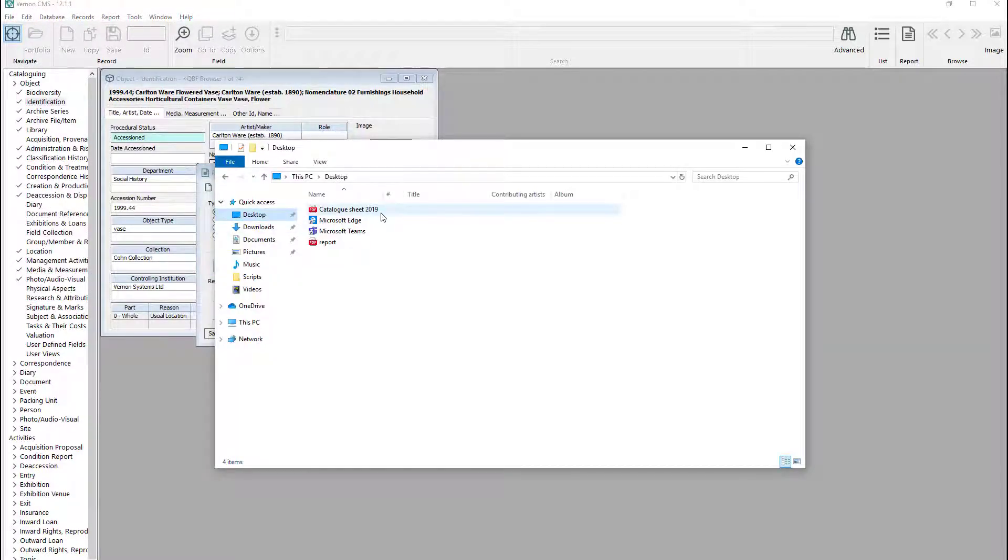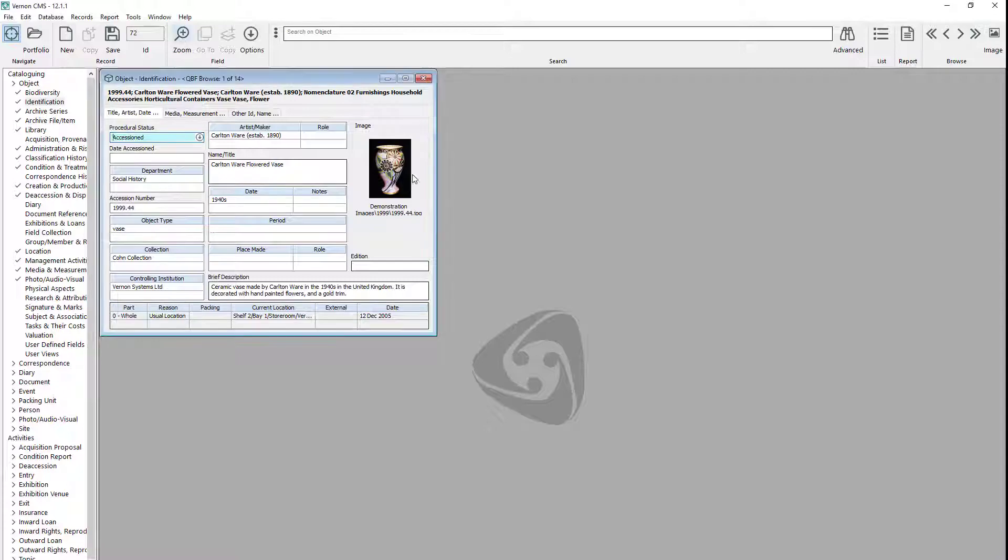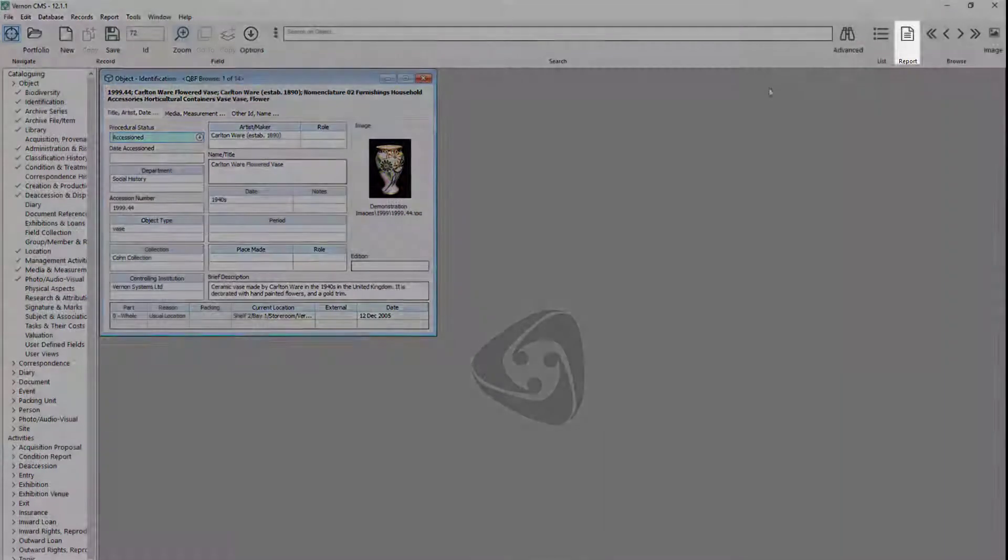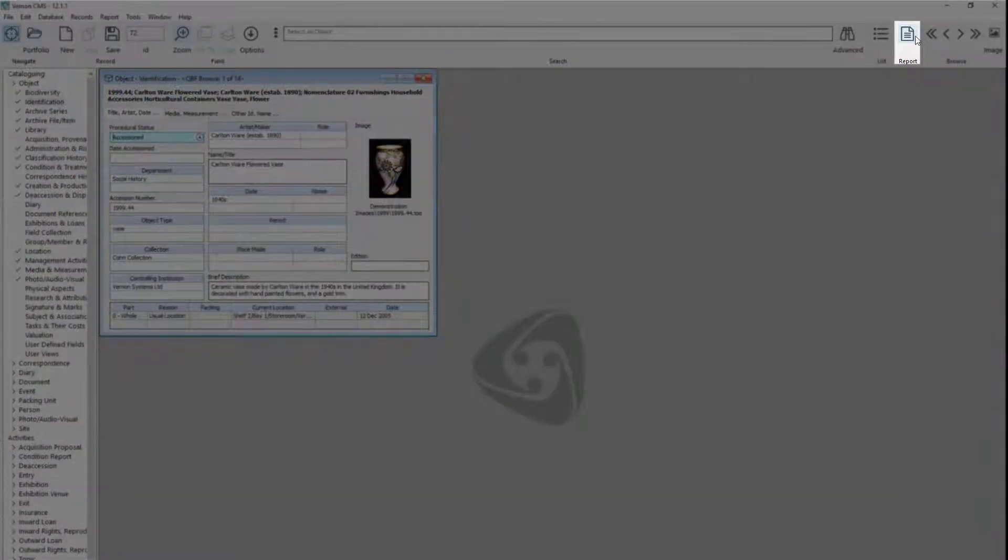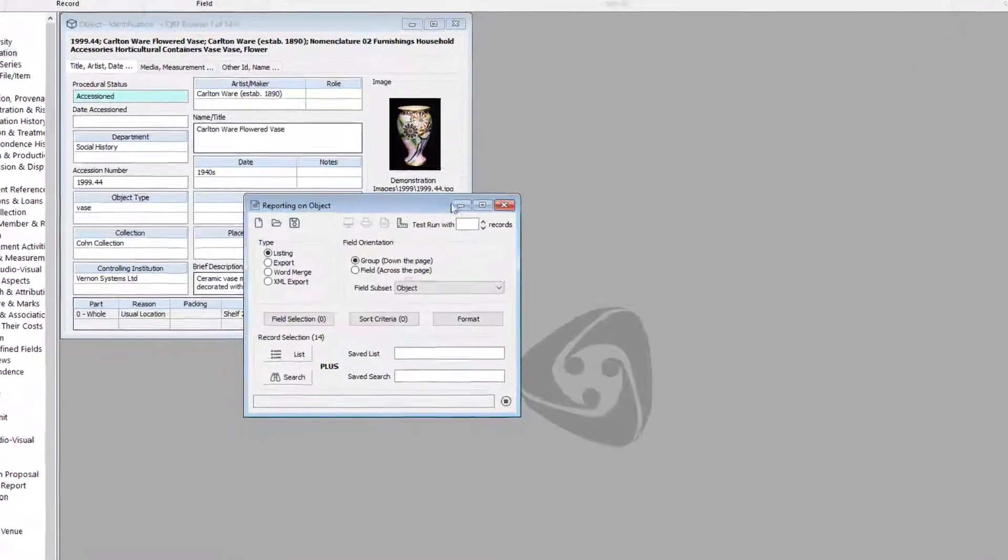You can also make a new report. As with existing templates, it is useful to select your records before starting. Click the report button on the toolbar and then choose the type of report.